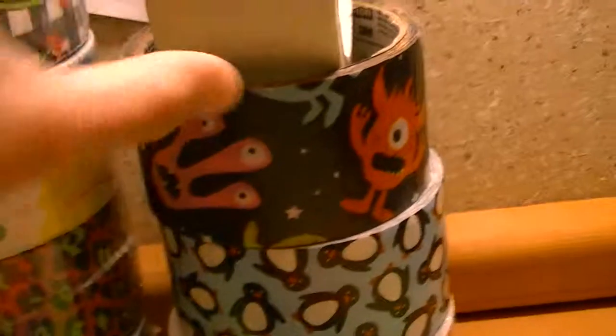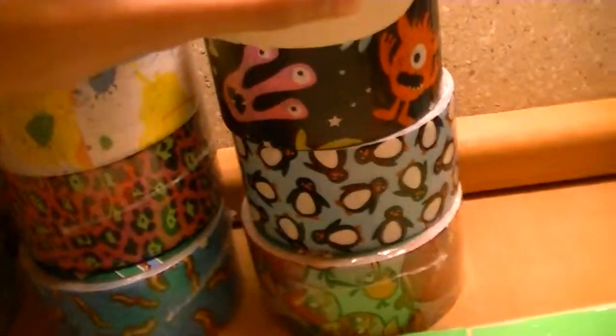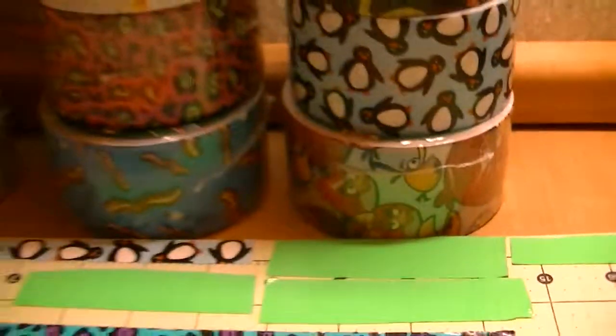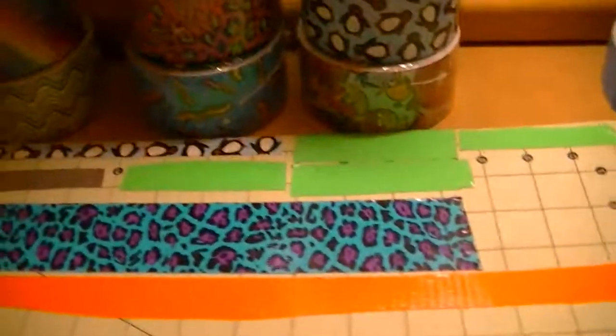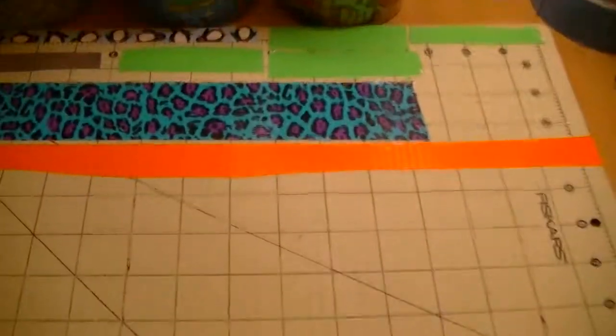The glow in the dark is the next one. And it does glow. Then you got the Monster Alley tape by Scotch. Then you got the Penguin tape. And then you got the Angry Bird tape. So on to the wallets that I have.